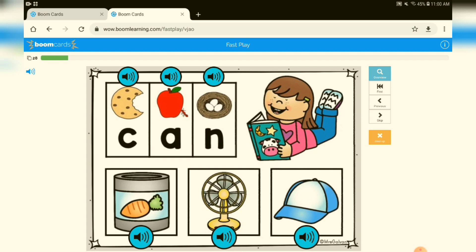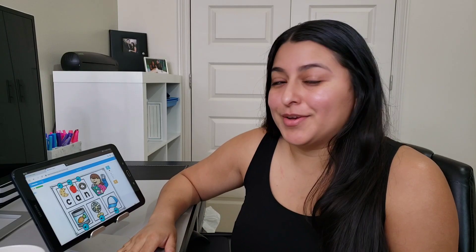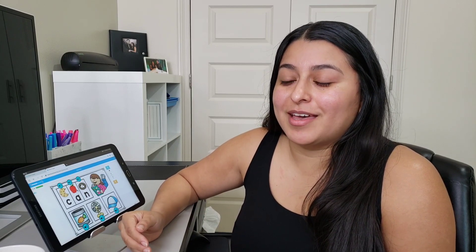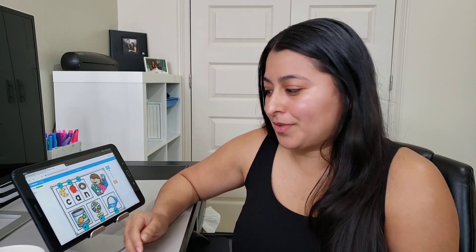I do have other resources that are on there as well. And I really hope that this is an activity that you can use at home with your little ones, or if you're a teacher, that you give it a try with Boom Learning.